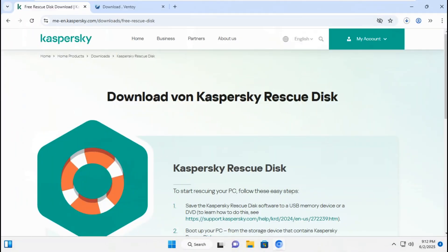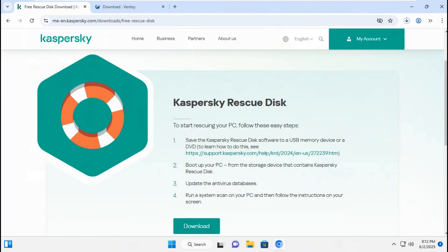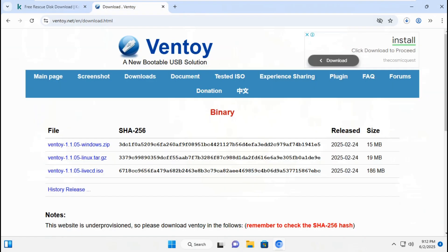First, go to browser. Click download Kaspersky Rescue CD Live. After done, download Kaspersky CD Live.